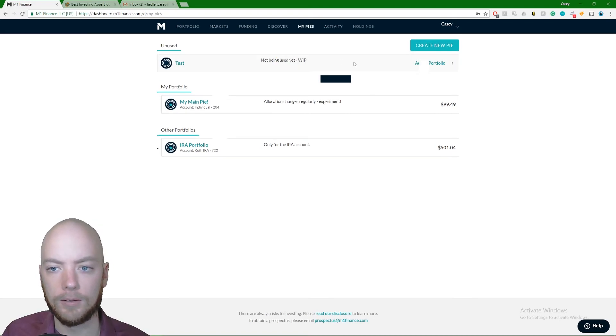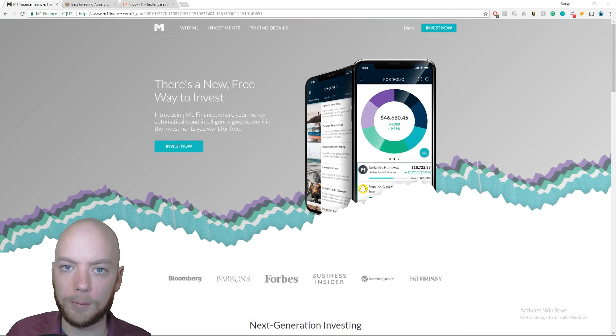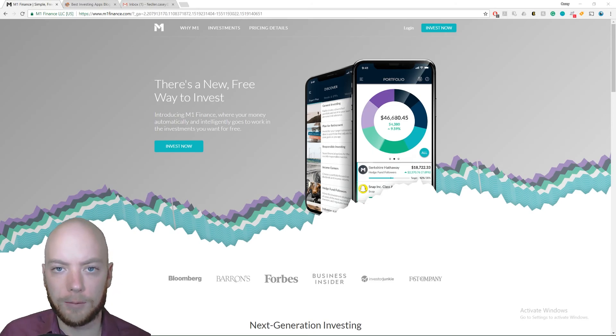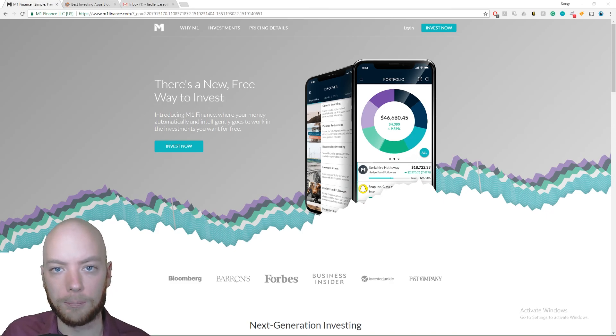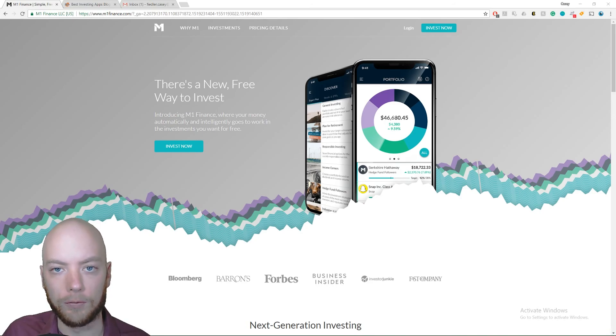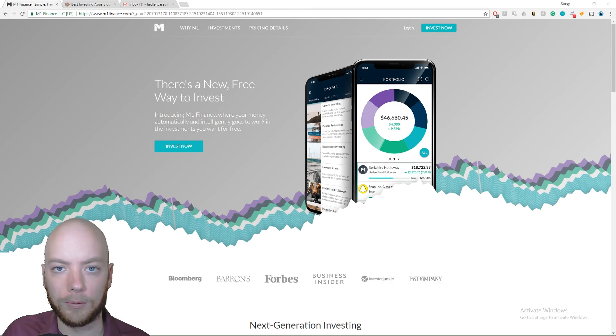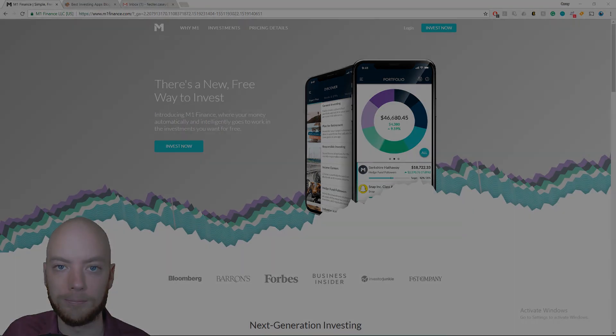That wraps up our video on how to make and manage pies with M1 Finance. If you have any tips and tricks of your own or you do it differently, leave us a comment in the comments below. I always take a look at all of those, so I'll be sure to read up. Thanks for taking the time to get us over 1,000 subscribers on YouTube. And don't forget to check the show notes below. I will have my M1 Finance referral link where you will get $10 if you sign up using my link down below.